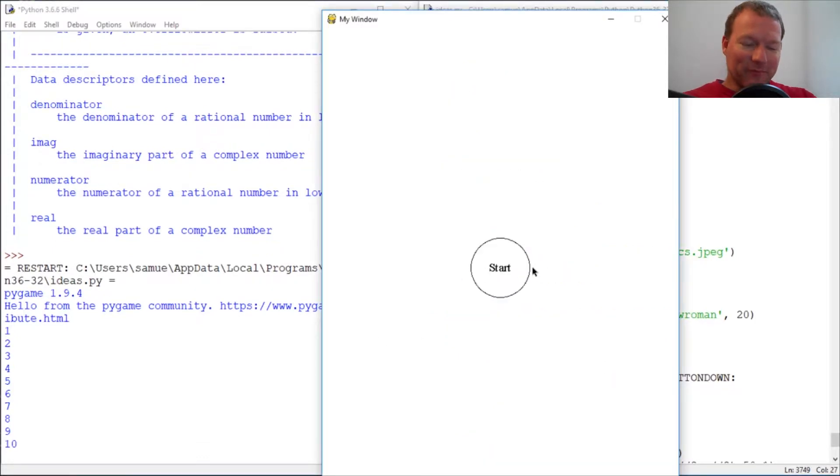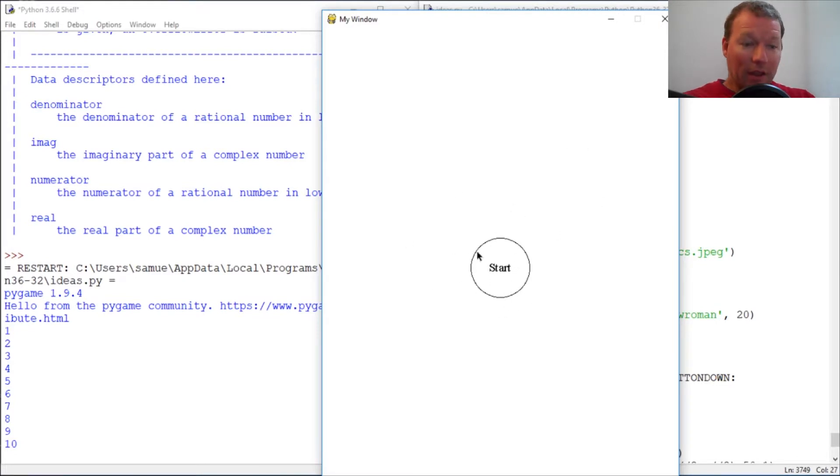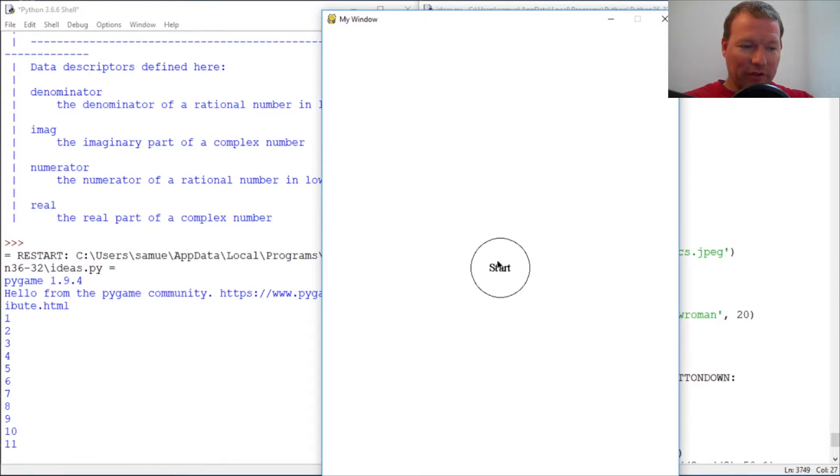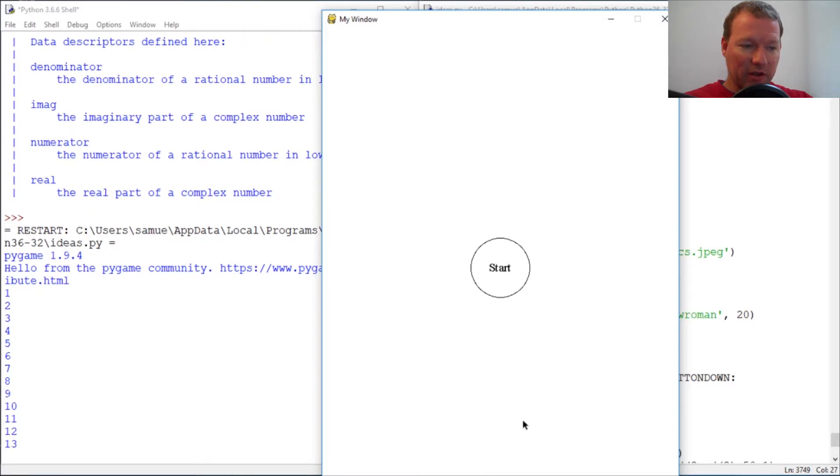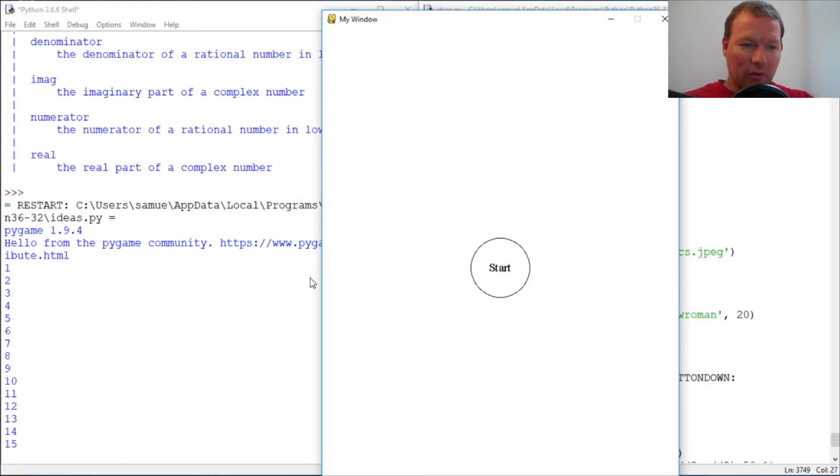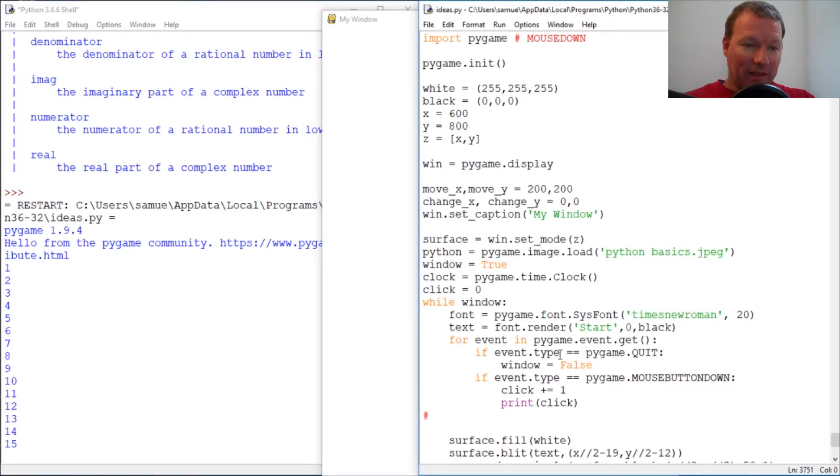And then now next time we're going to leave it here. Next video we're going to learn how to change the color of the background, and we're going to have to do some math to figure out where this clicking is. So if we click inside this, because right now it's if we click inside the window, but next video we're going to do it if we click inside the circle, we're going to change the background fill.